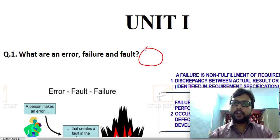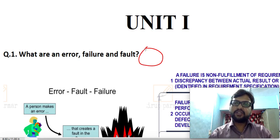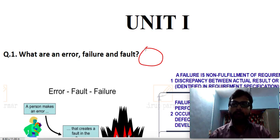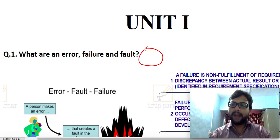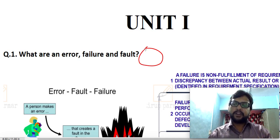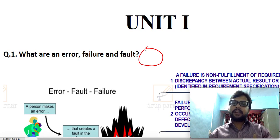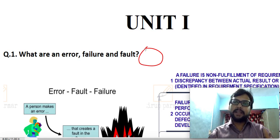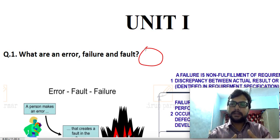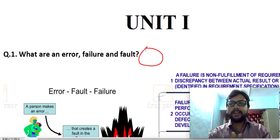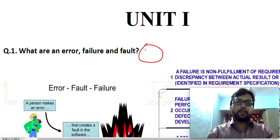All questions relevant to your current syllabus will be discussed here. The main benefit of discussing these questions is that we can easily get an idea of how to write answers in the exam — what points to include. Discussing these questions also makes it easy to cover the whole syllabus, and even if the university asks a different question, if you have a clear understanding of the concepts, you can answer any other question as well.